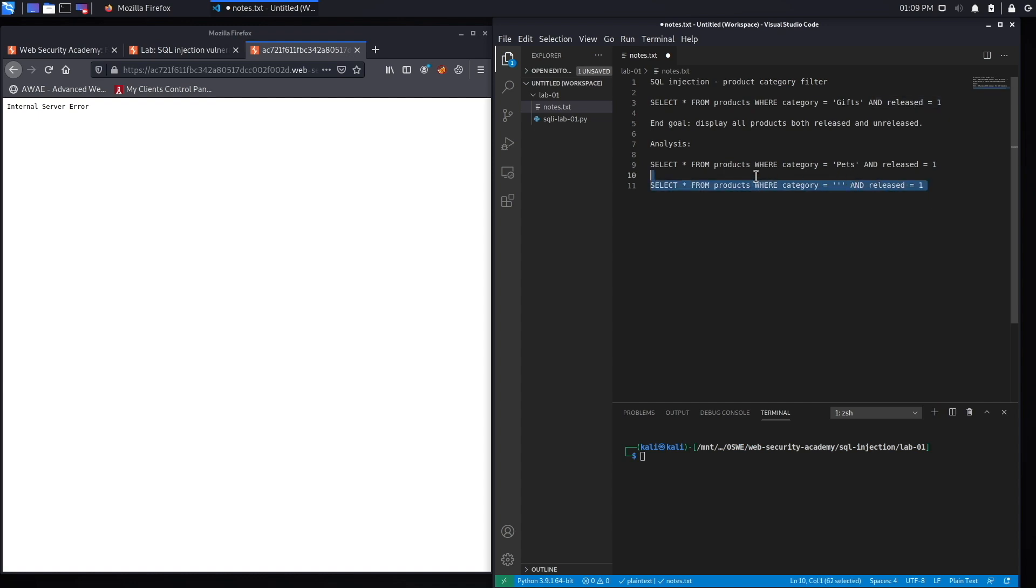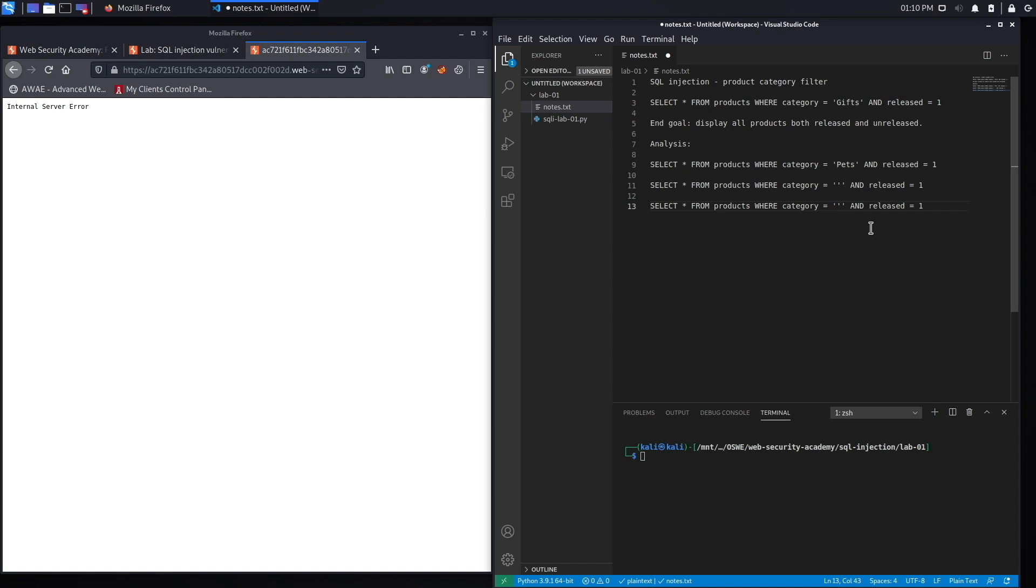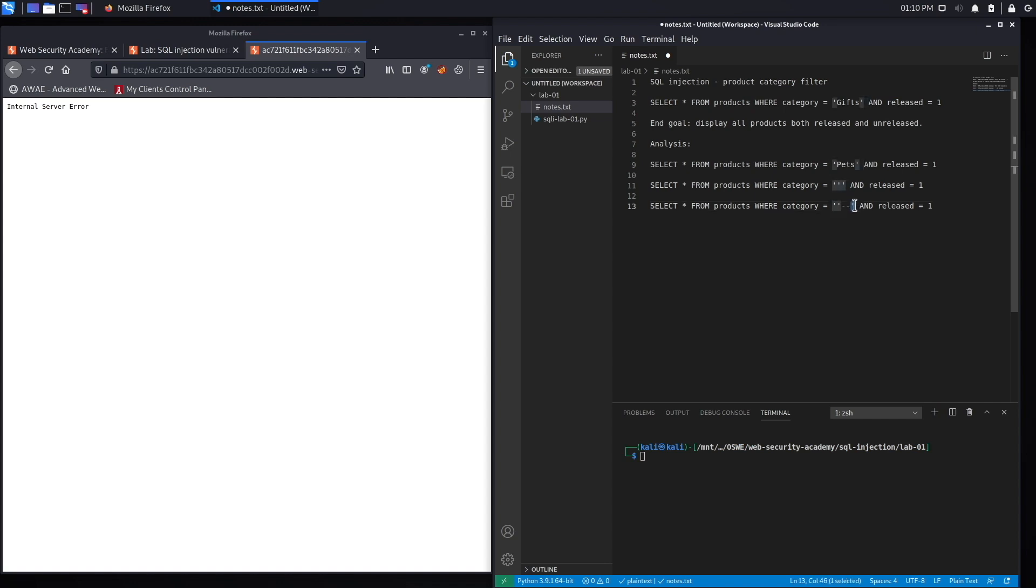To do that I need the application to respond properly instead of responding with an error. So what I'm going to do is - this quote that I added closes this quote, and so I'm going to add the comment field in order to tell it to ignore the rest of the query. This way it won't run into this single quote and it won't generate an error. So let's put that payload over here.